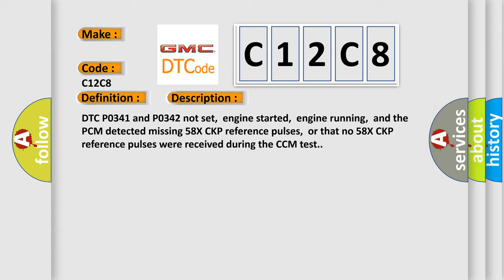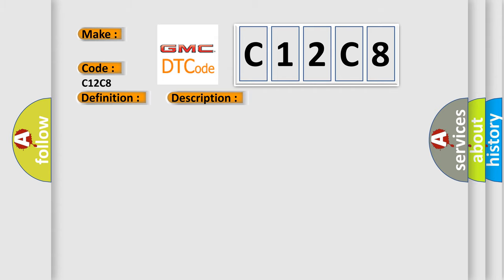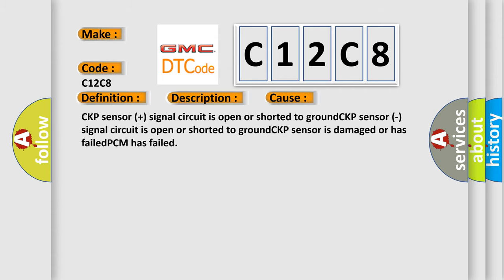This diagnostic error occurs most often in these cases: CKP sensor signal circuit is open or shorted to ground, CKP sensor signal circuit is open or shorted to ground, CKP sensor is damaged or has failed, or PCM has failed.